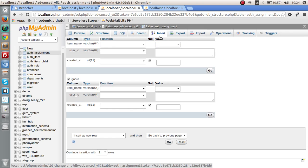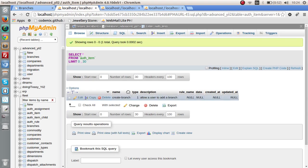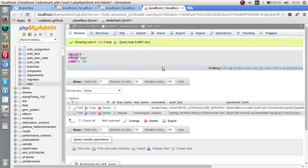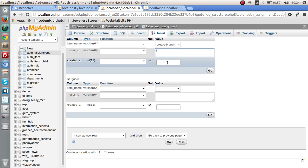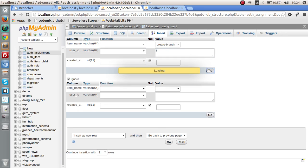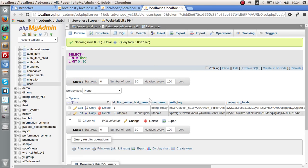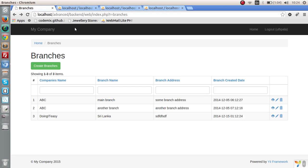Let's insert an auth assignment: select "create branch" as the item name, set user ID to 2, and leave created-at blank. Now we have created an auth assignment, meaning user ID 2 has permission to create a branch in our application.